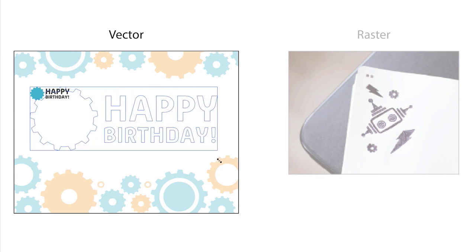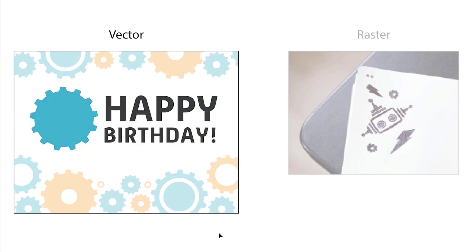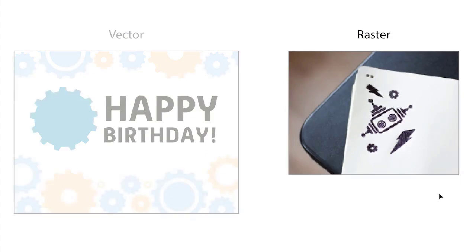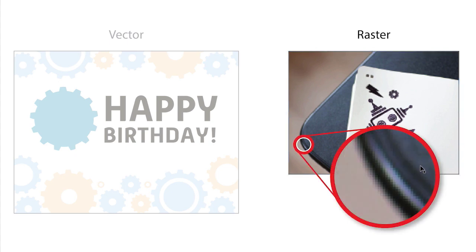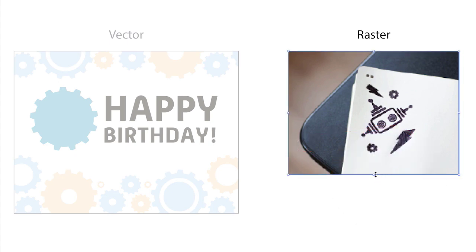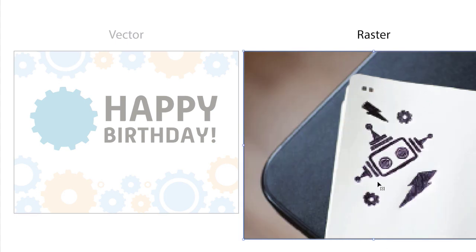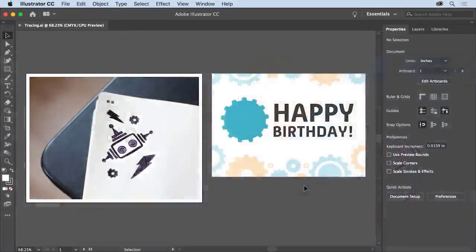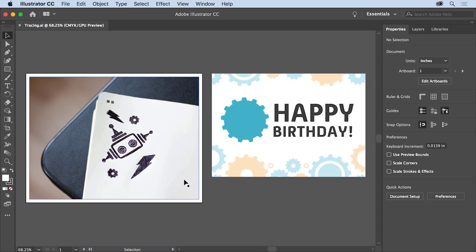Adobe Illustrator excels at working with vector artwork, which is made up of shapes and lines rather than pixels. You can also add raster images to your designs. Raster images like JPGs or PNGs consist of pixels aligned on a grid. When scaled up or down, they can lose quality and appear distorted or fuzzy. In Illustrator, if you want to scale or edit a raster image, you can trace the image to create editable paths — essentially turning a raster image into vector artwork that can be scaled without losing quality. Using this project, you'll learn about tracing raster images and editing the resulting vector artwork, then adding it to an existing design.